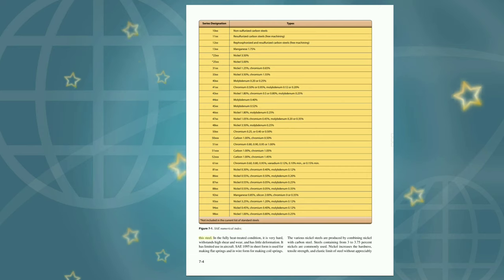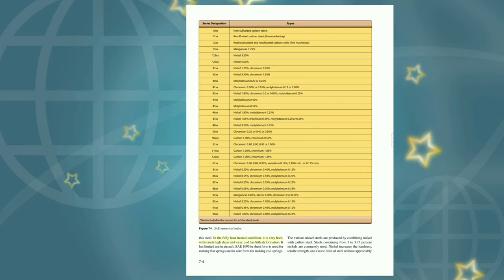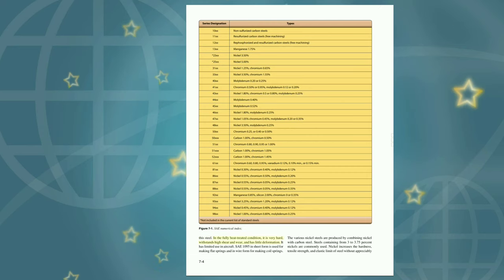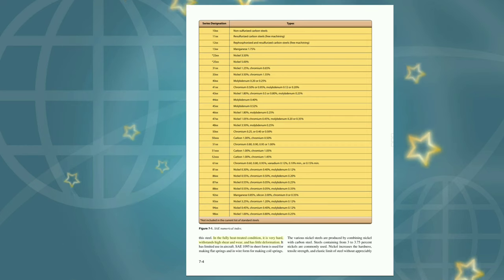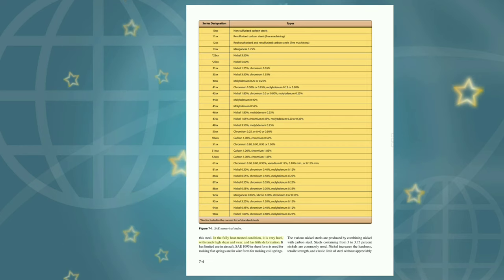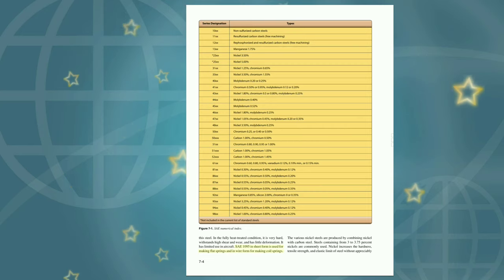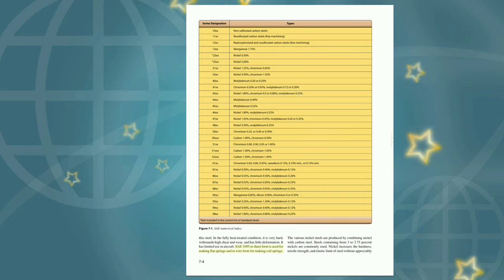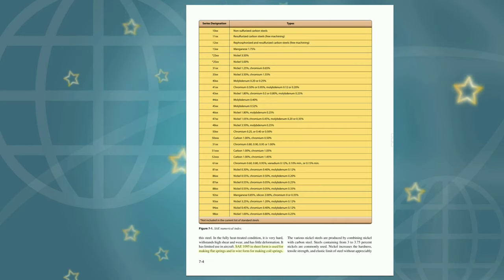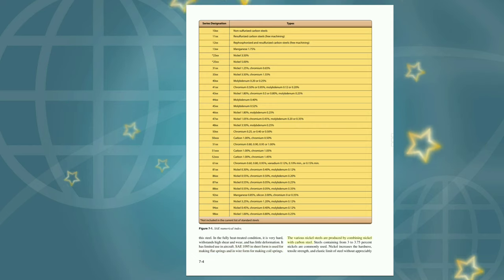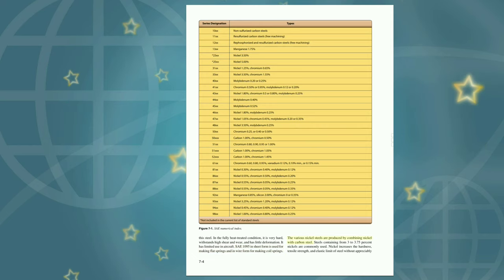High carbon steel in the fully heat-treated condition is very hard, can withstand shear and wear, and has little deformation. It has limited use in aircraft. SAE 1095 in sheet form is used for making flat springs, and in wire form for making coil springs. The various nickel steels are produced by combining nickel with carbon steel. Steels containing from 3 to 3.75% nickel are commonly used. Nickel increases the hardness, tensile strength, and elastic limit of steel without appreciably decreasing the ductility. It also intensifies the hardening effect of heat treatment.